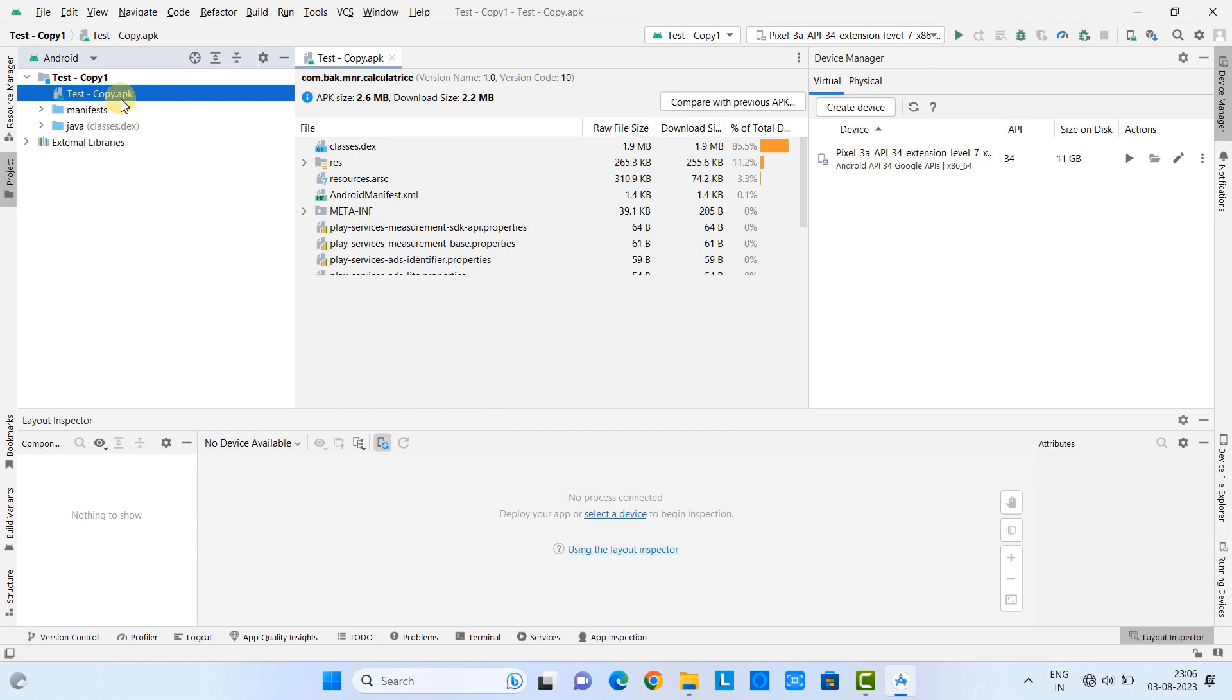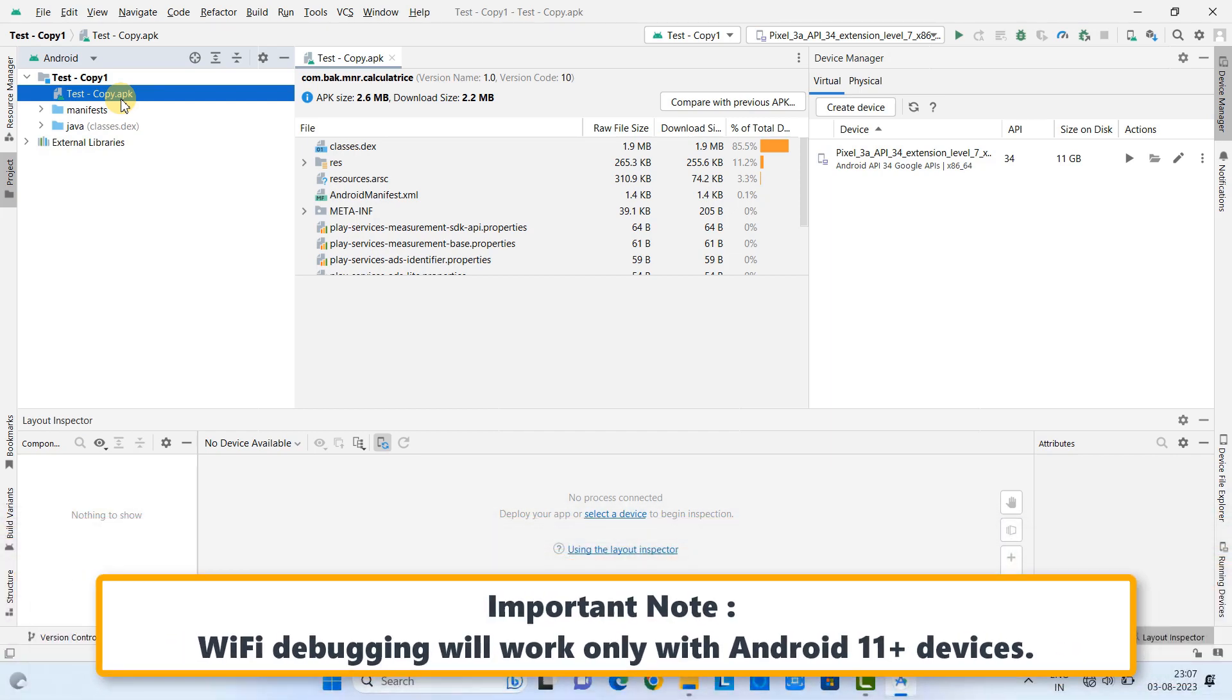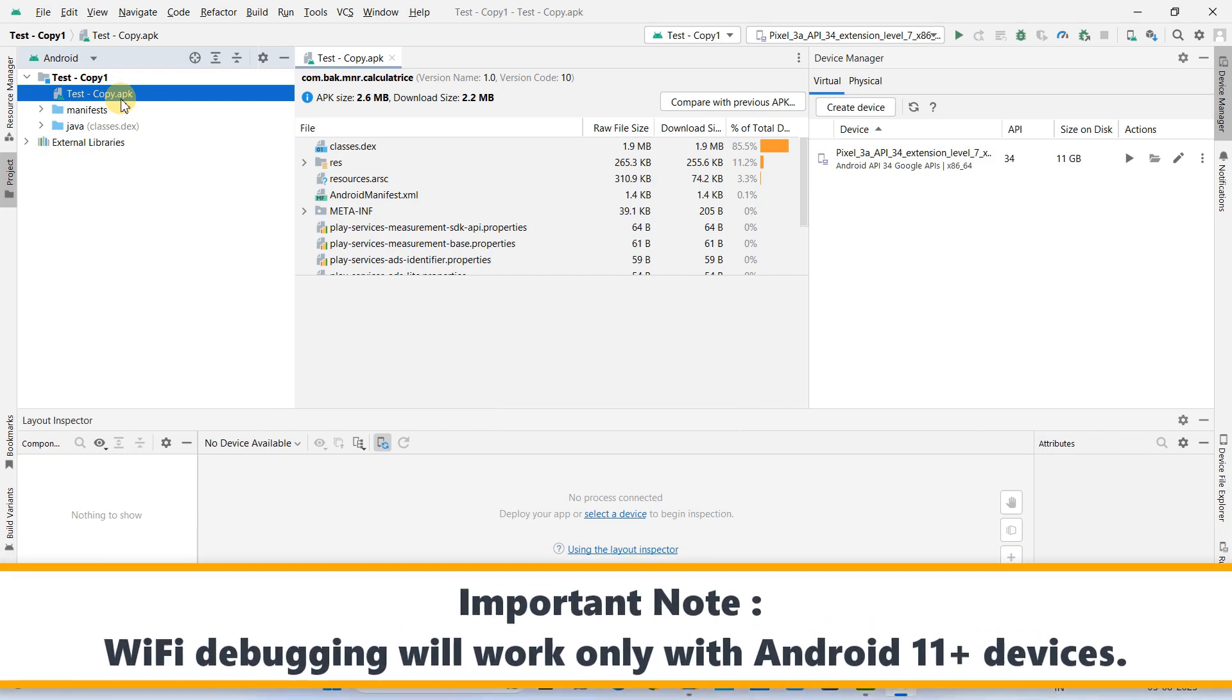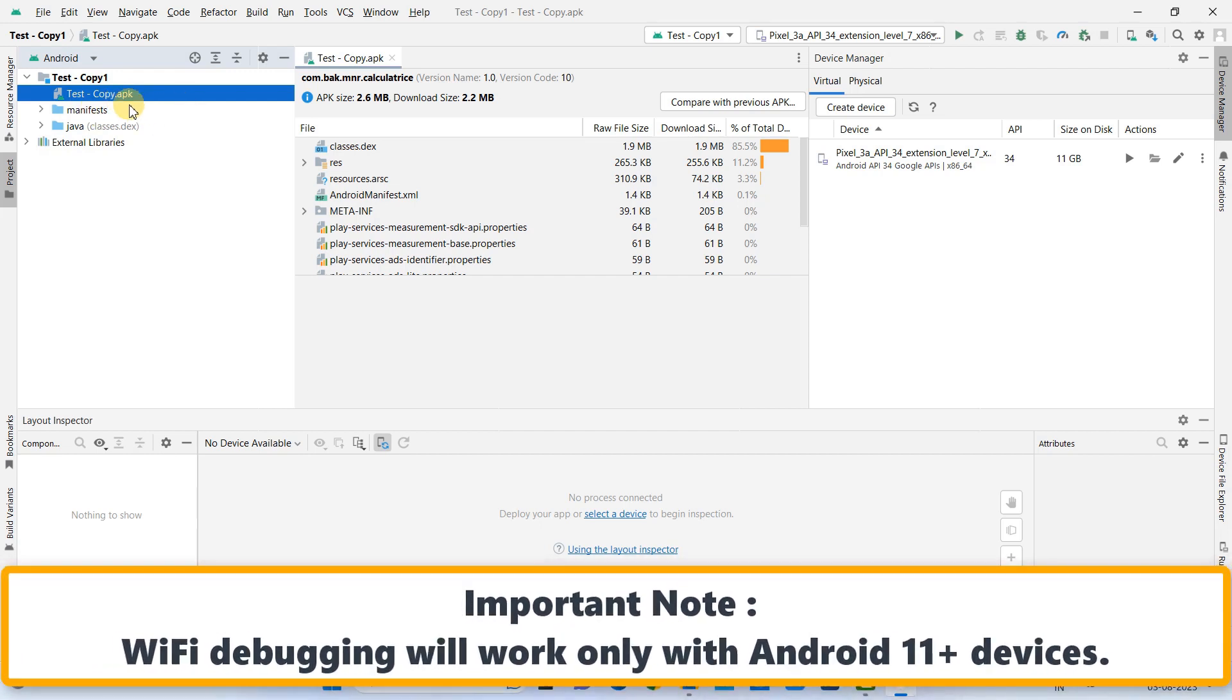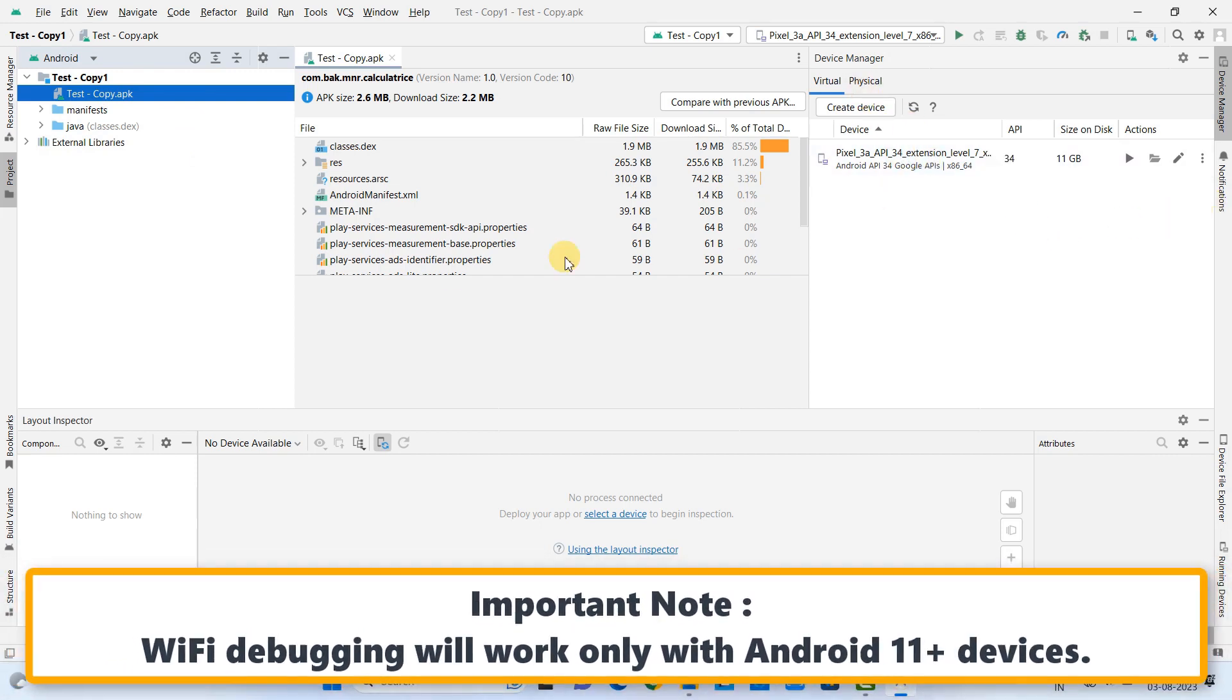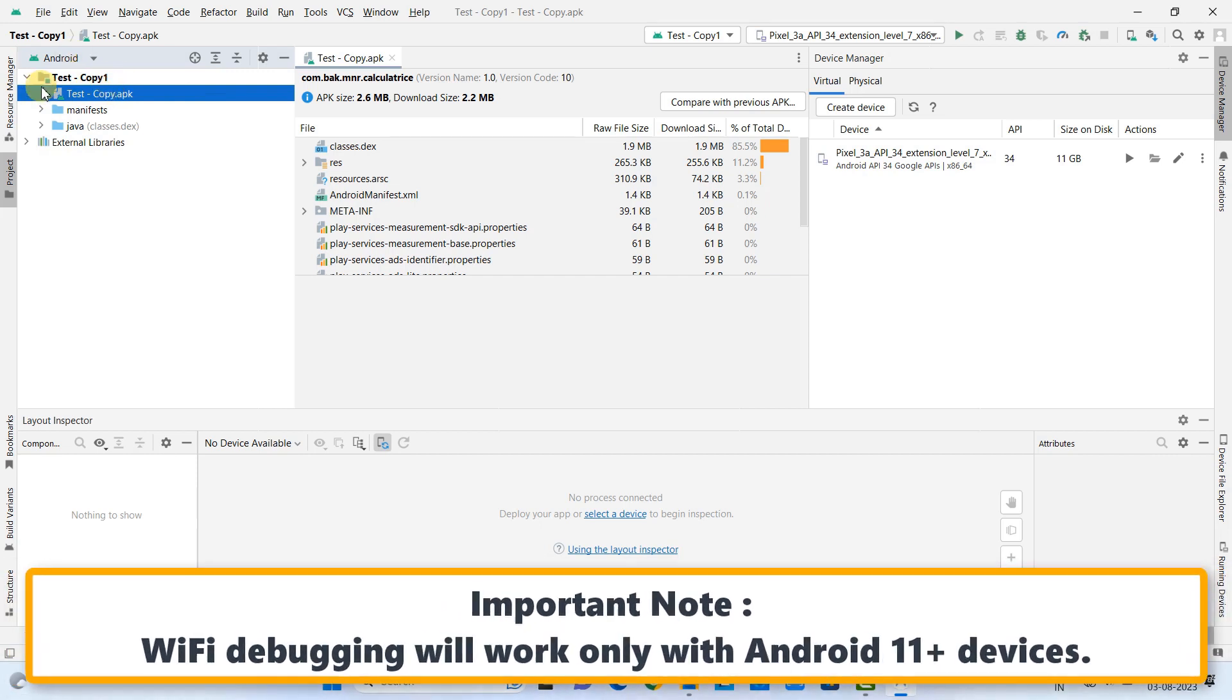I have made a setup. Right now, I have a test APK file. I want to launch this APK on my physical Android device, but I am not going to use the USB connection for that. Here, we will set up the Wi-Fi debugging. For that, you can see all arrangement has been made. This time, APK is loaded here.